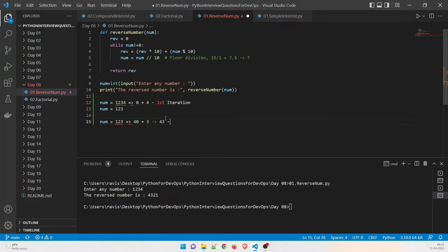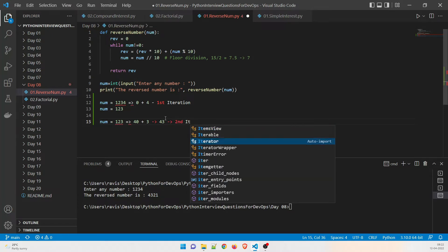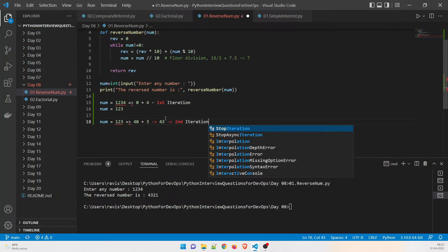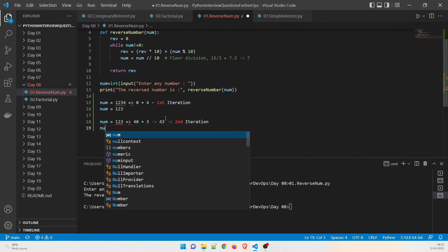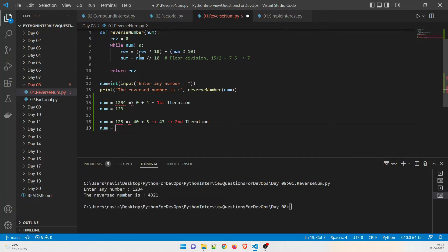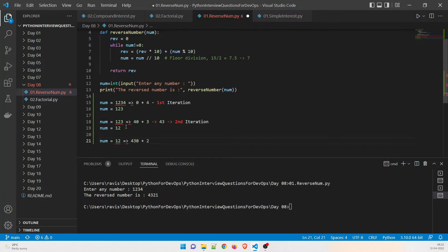In the second iteration, num is 123. The value of 'rev' was 4, so 4 into 10 is 40, and 40 plus (123 mod 10 = 3) gives rev equal to 43. Then num gets floor-divided by 10, becoming 12. In the third iteration, num is 12. The value of rev is 43, so 43 into 10 is 430, and 430 plus 2 gives rev equal to 432. This goes right to left.